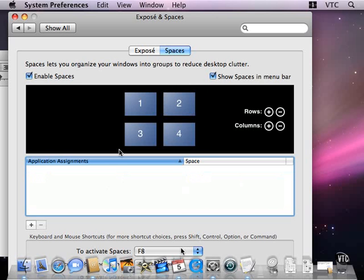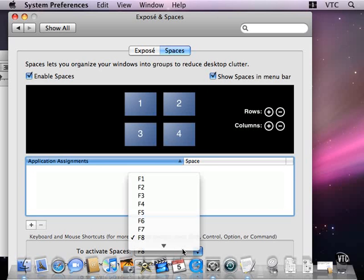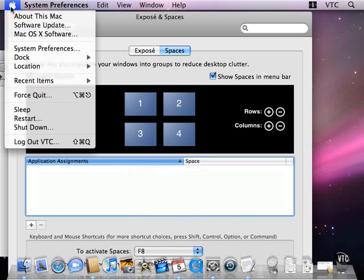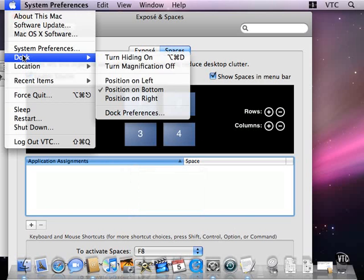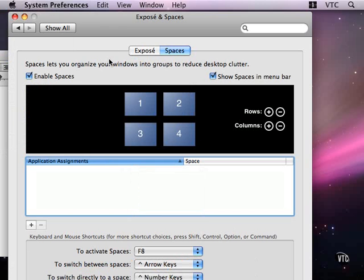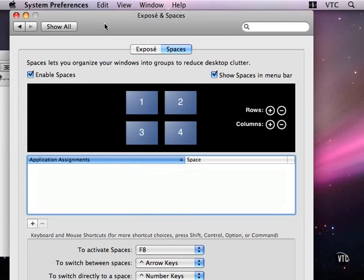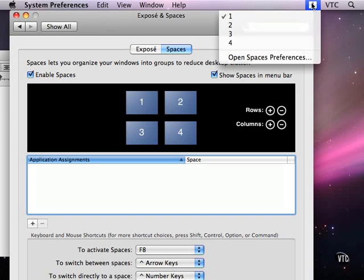And you can choose to activate spaces with a function key, and you can determine what it is. And I'm going to change the dock to be hidden. You can see that you also have function keys that let you switch between spaces, or directly to a space, or you can use the pop-up menu here, if this is in the menu bar.